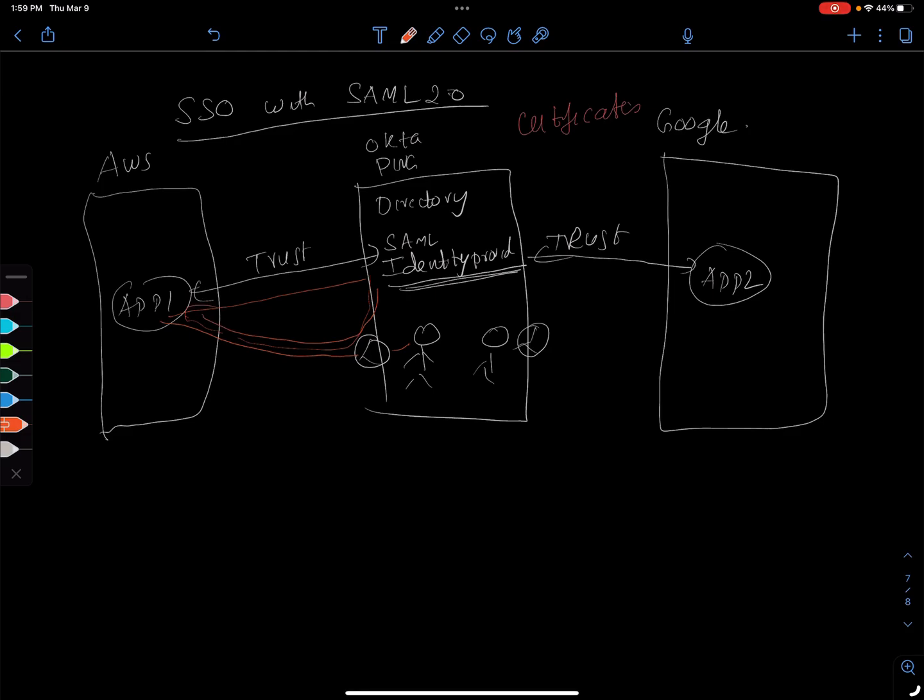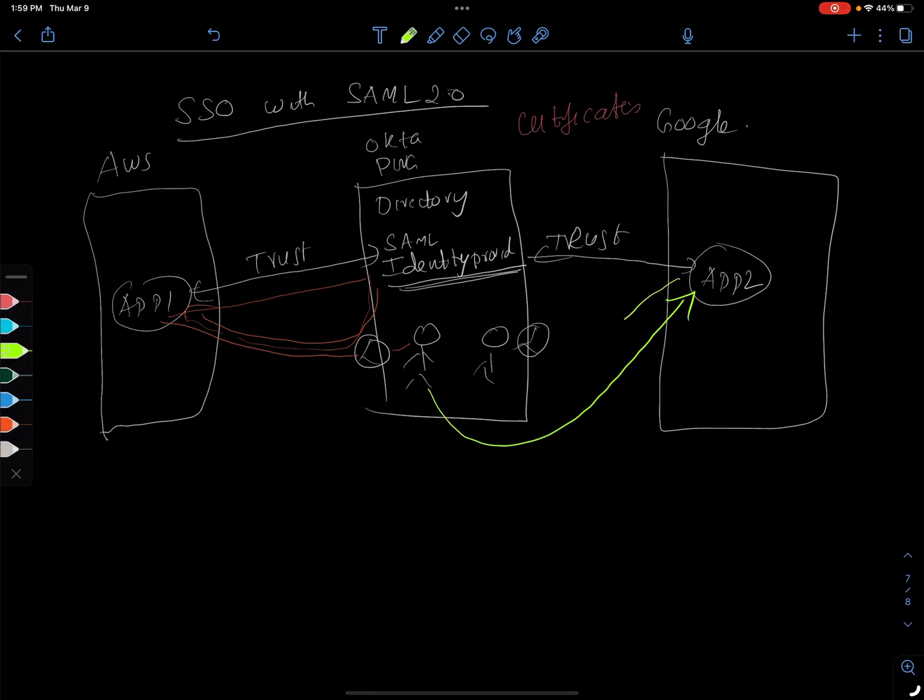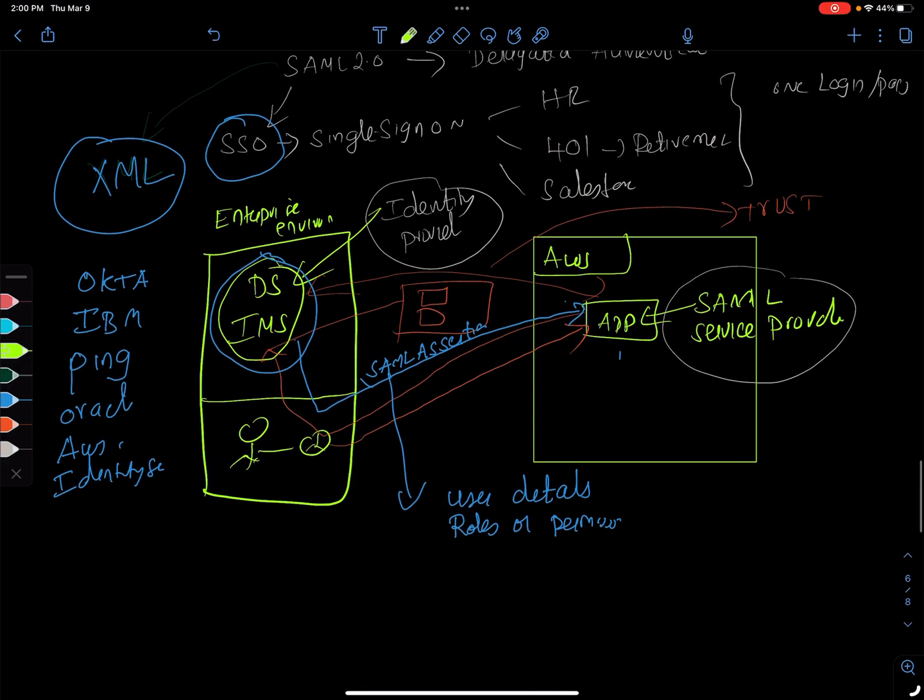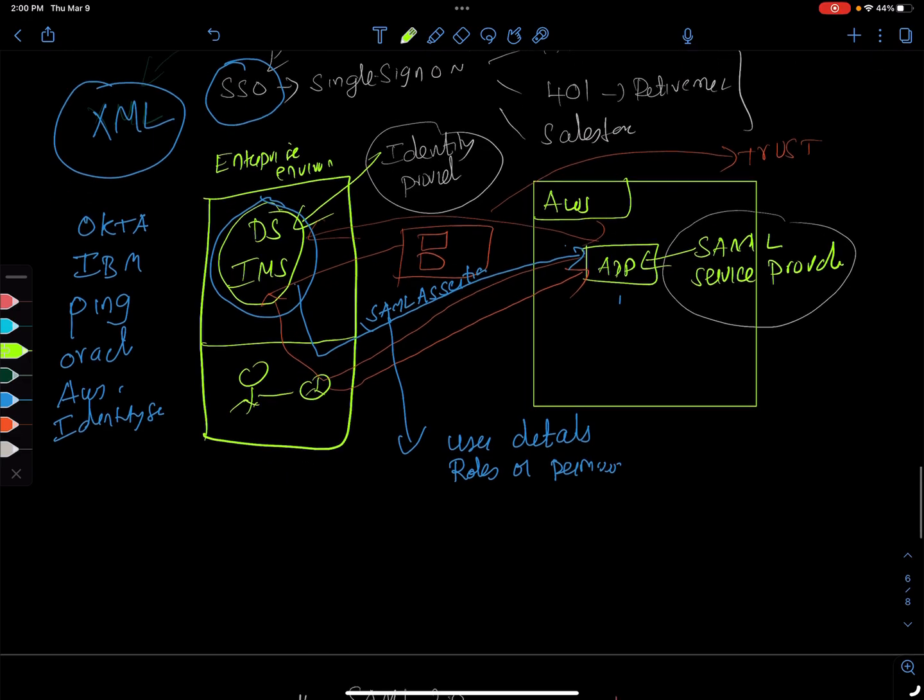And then if the same user is trying to log on to this application, it's going to happen the same thing. And the app is going to redirect the user to the identity provider, but this time the user already has a valid session with the identity provider, so the user doesn't have to provide the username and password again. So it's going to just send the credentials or the SAML assertion tokens, which we talked about in the last class. If you remember, we talked about the SAML assertion, so if you don't understand just go through the last video here.